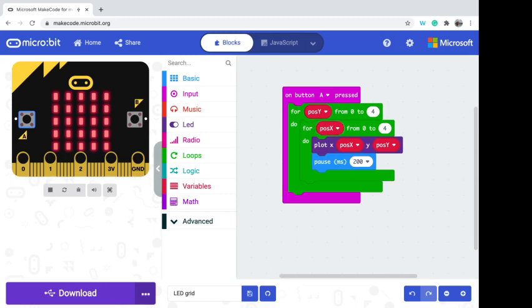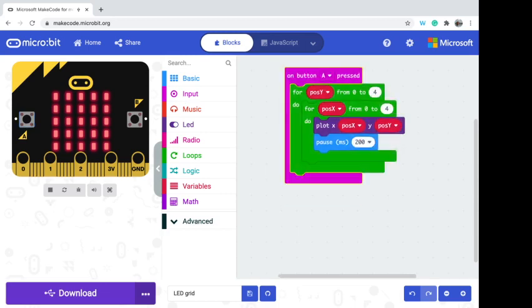There we are — all lit up! As we go through, posX starts from zero and goes to four. posY starts at zero, then the inner loop plots each posX position from zero to four, lighting up the first row. Once it finishes five iterations, posY bumps up to one and the inner loop runs again, and so on until all LEDs are lit.